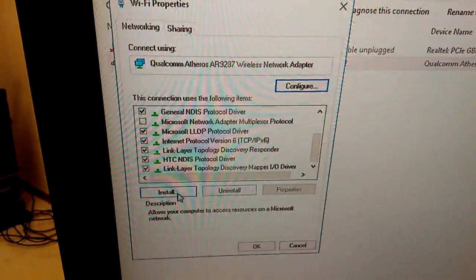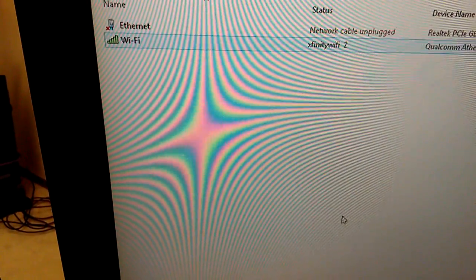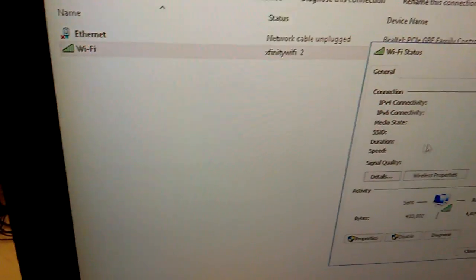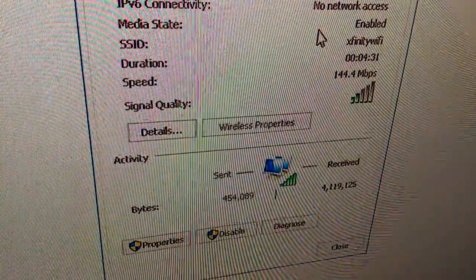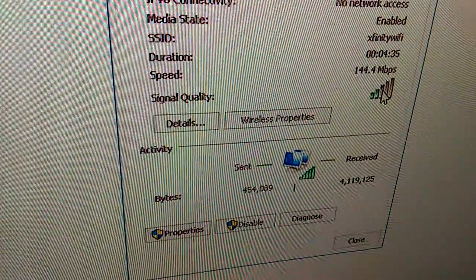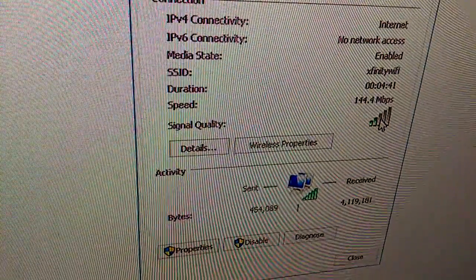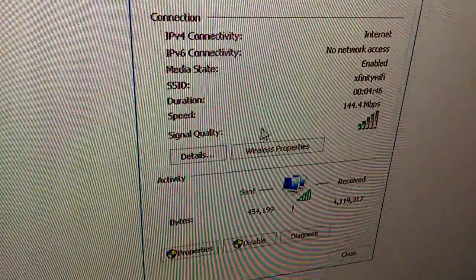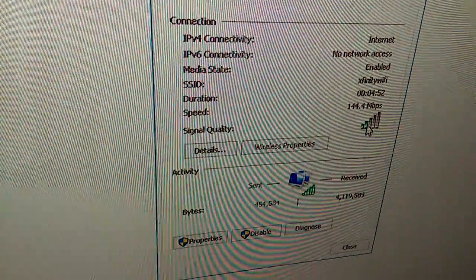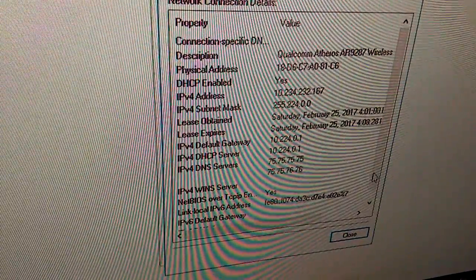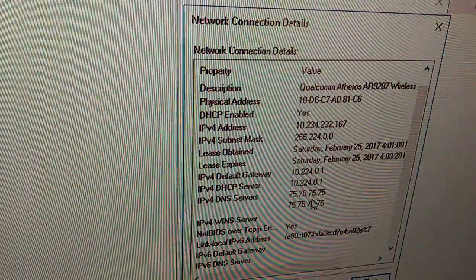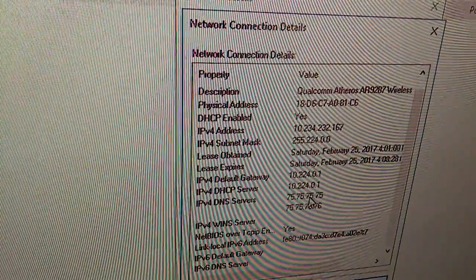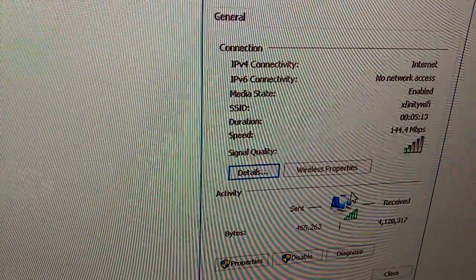It has Qualcomm Atheros AR9287 chipset, I guess. We should be able to look at the speed. Look at the details if it's got an IP address. What I do, I have my own caching name servers. That'll help a little bit. I'll change it to my local caching name server. So I'm okay with that right now.